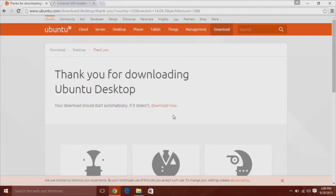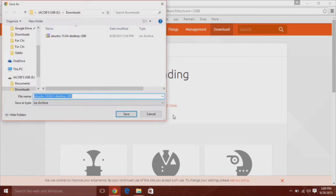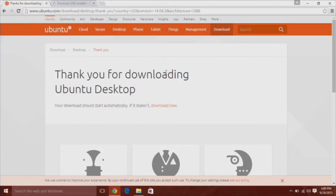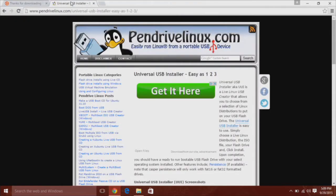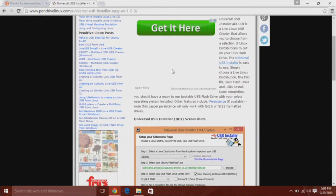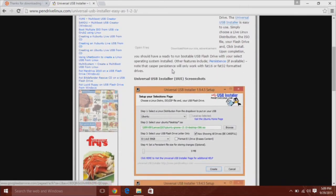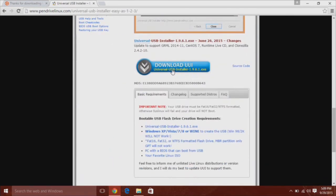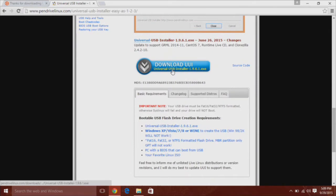It will prompt you where to download the file and after the download is complete, you will need one more software. I will have both links in the description. You will need this software by pendrivelinux.com. It is a universal USB installer.